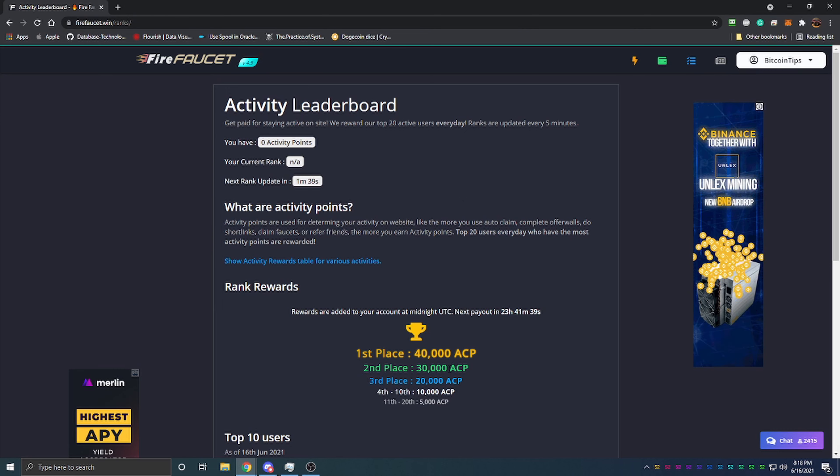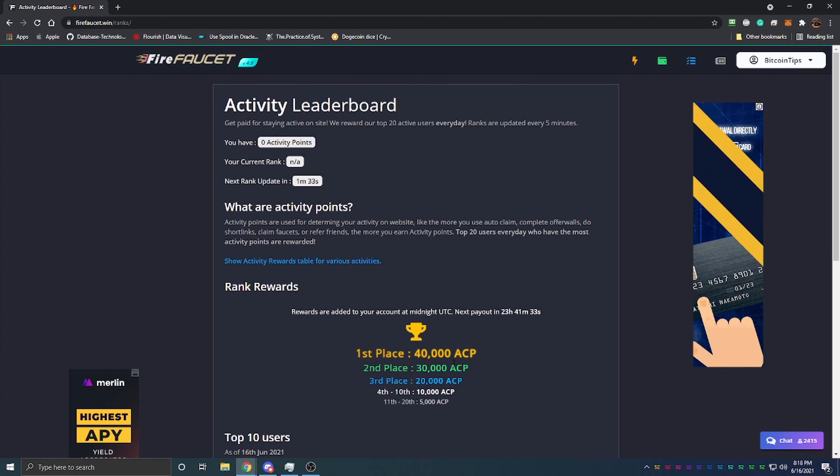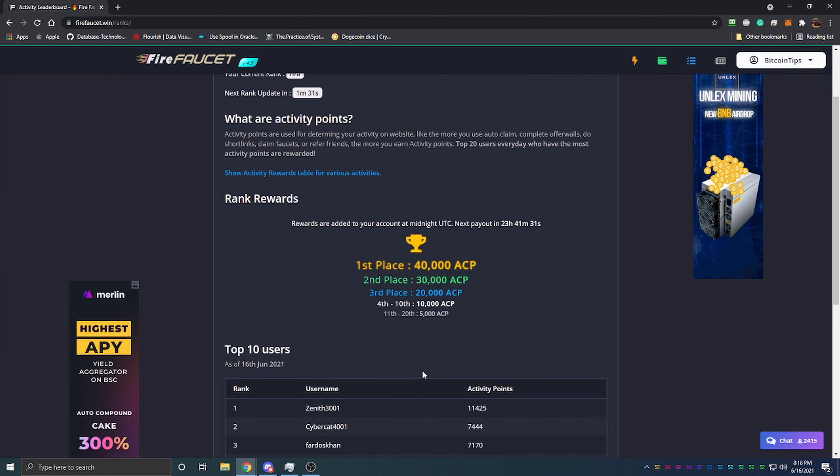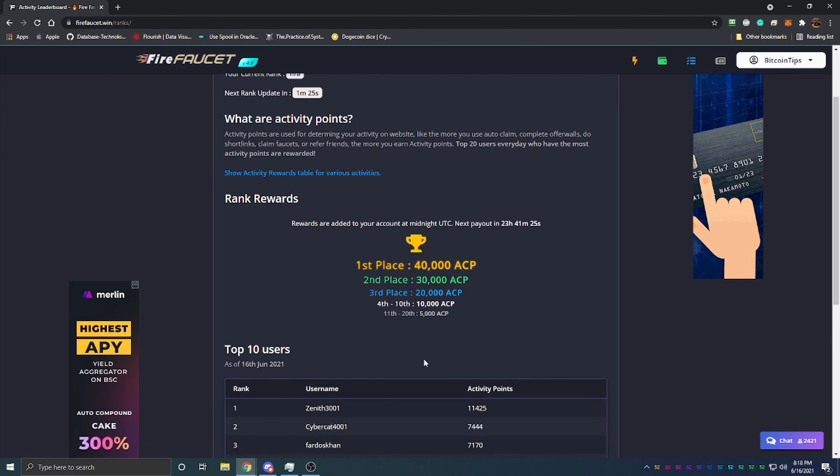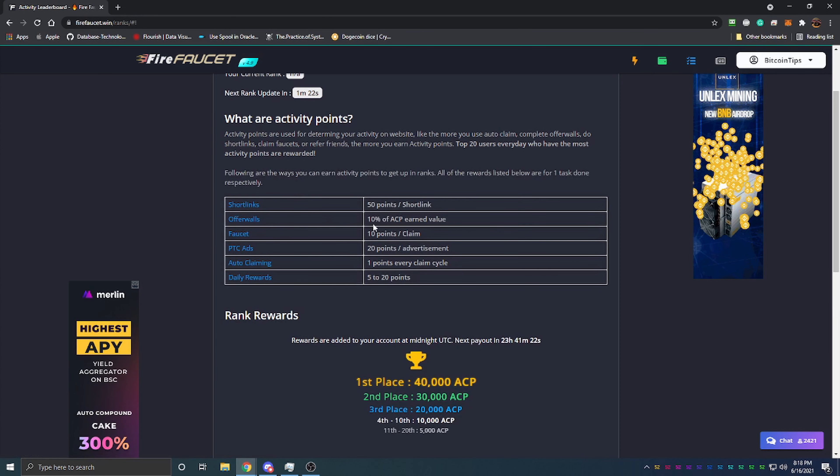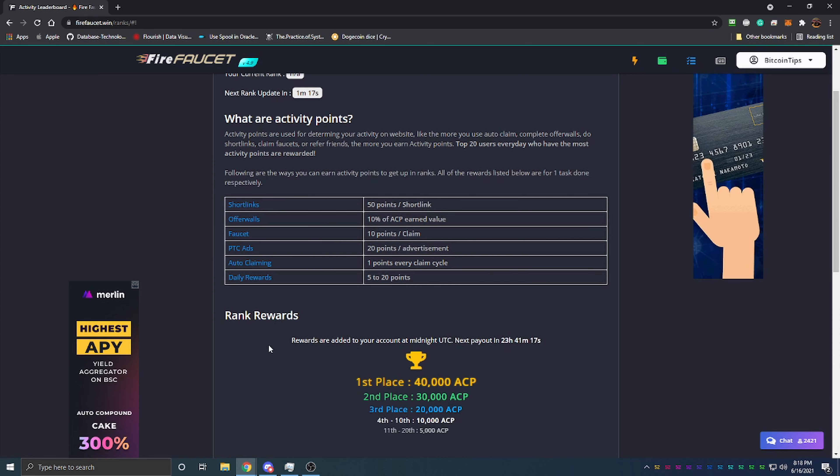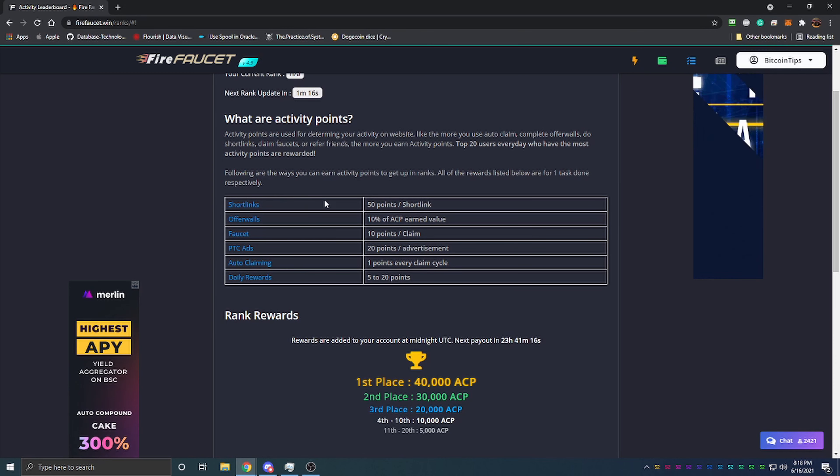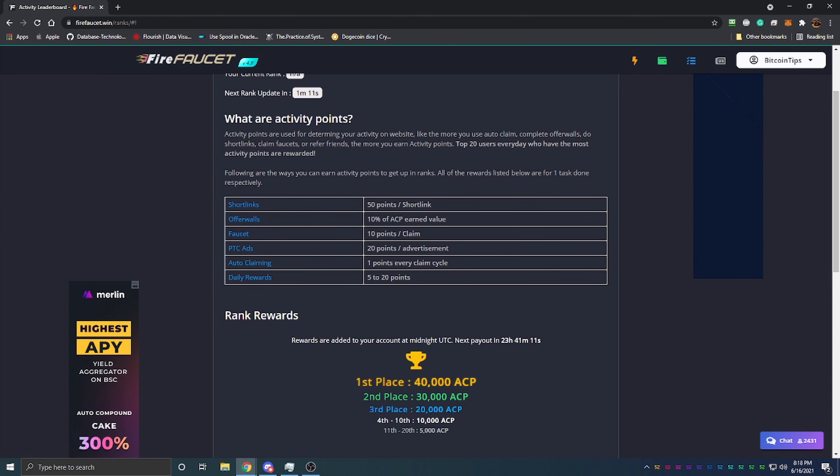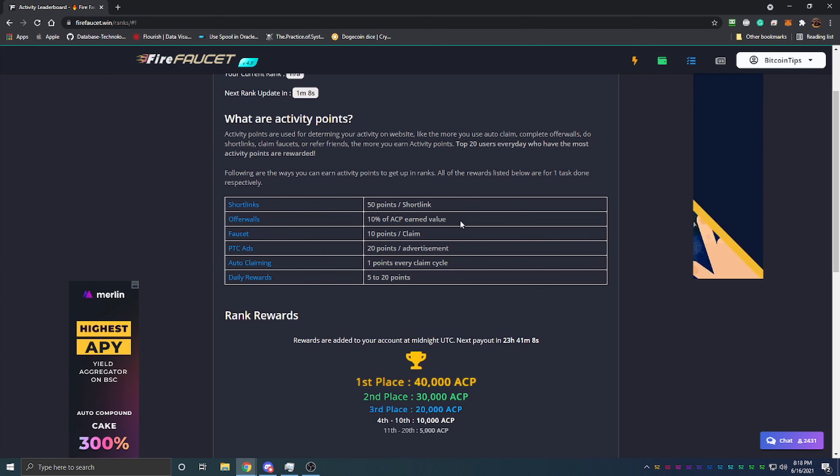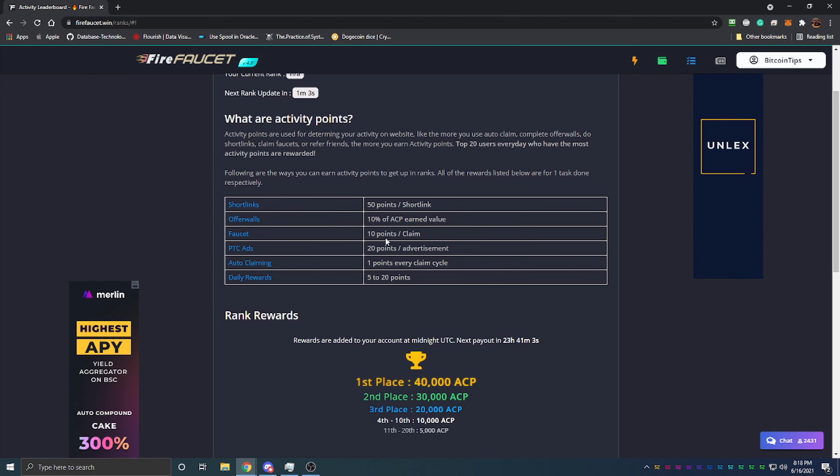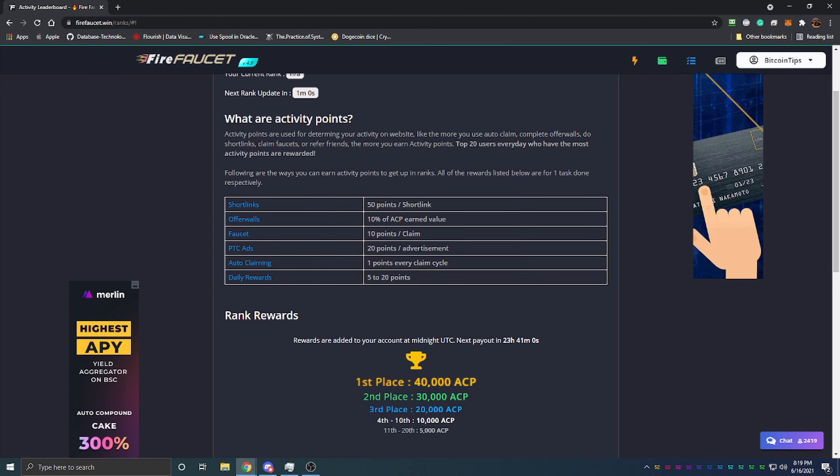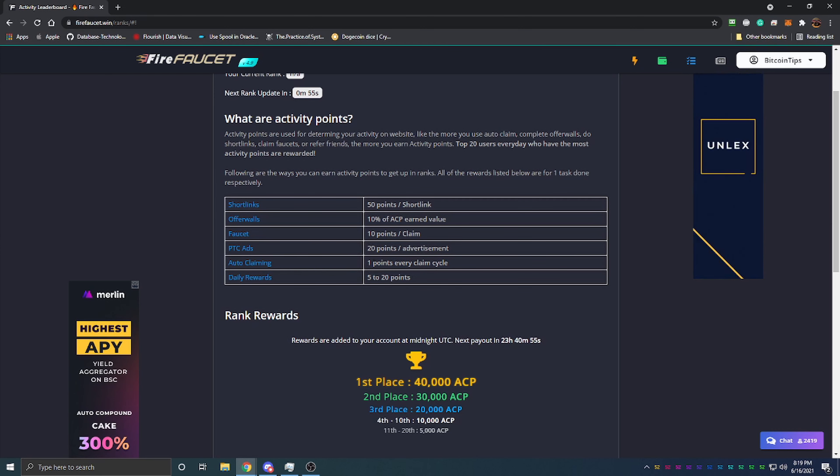The person with the most points on the site will earn 40,000 ACP (auto-claim points) - that's 40,000 claims from the faucet, which will really boost your earnings or the length of time that you can earn without having to do anything on the site. You earn activity points in a number of different ways. For every short link you do, you get 50 points. Offer walls give you 10% of however many claim points you earn. The faucet gives you 10 activity points per claim, and 20 for every pay-to-click ad.